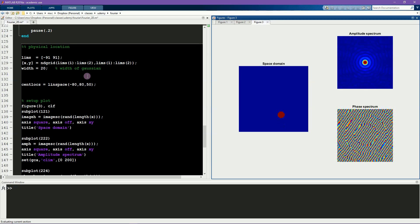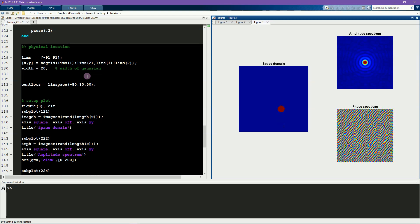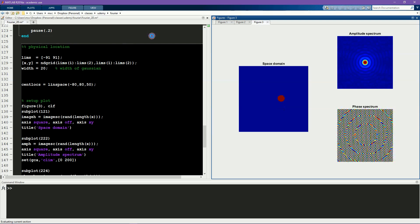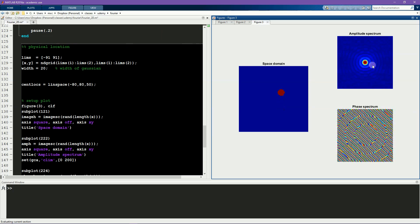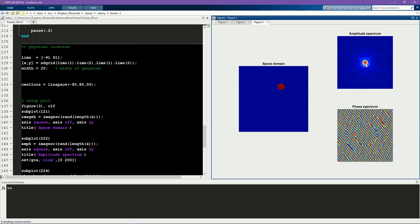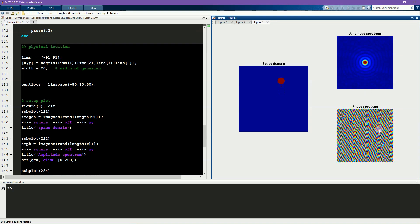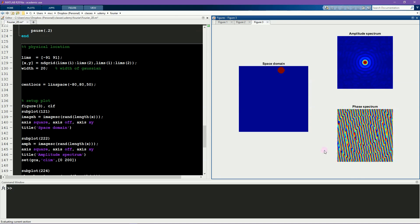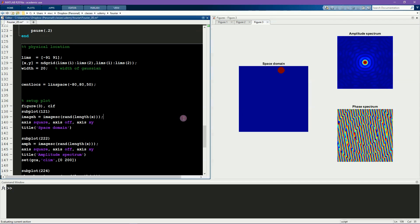And now running this code will show that the amplitude spectrum isn't really changing, but the phase spectrum is changing in a way that is beautiful to look at, but pretty much impossible to interpret. What I mean by that is, if I just showed you this phase spectrum, you might be able to guess that the stimulus is a circle based on the spatial pattern of the phases, but you wouldn't be able to guess where in space the ball is.